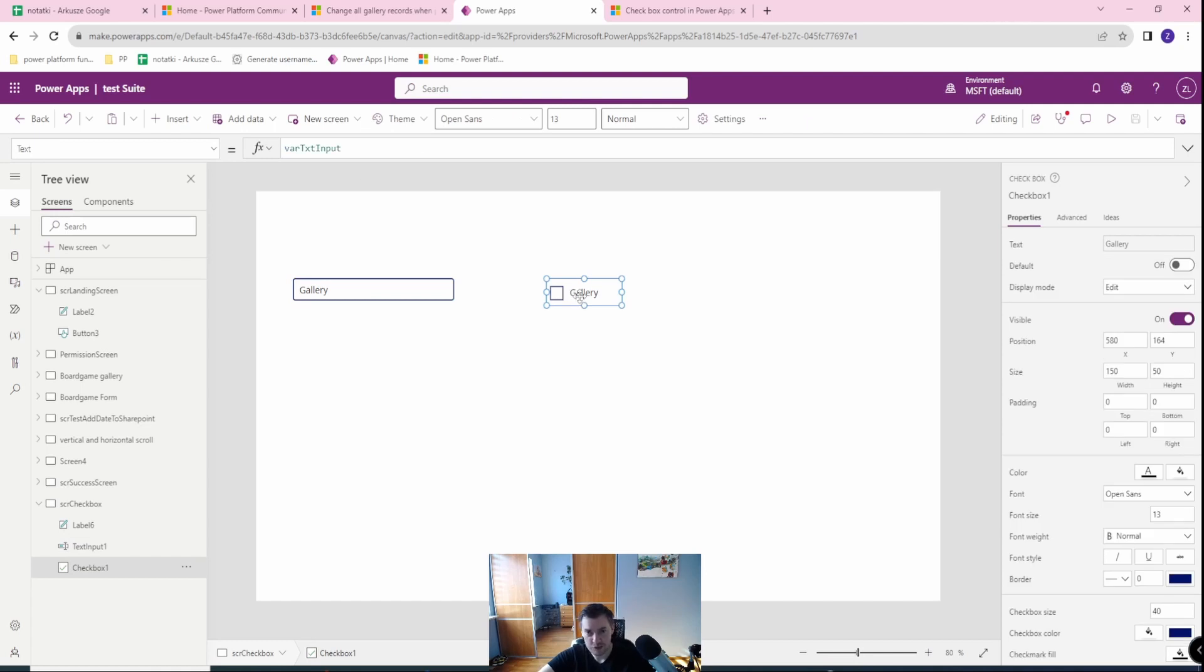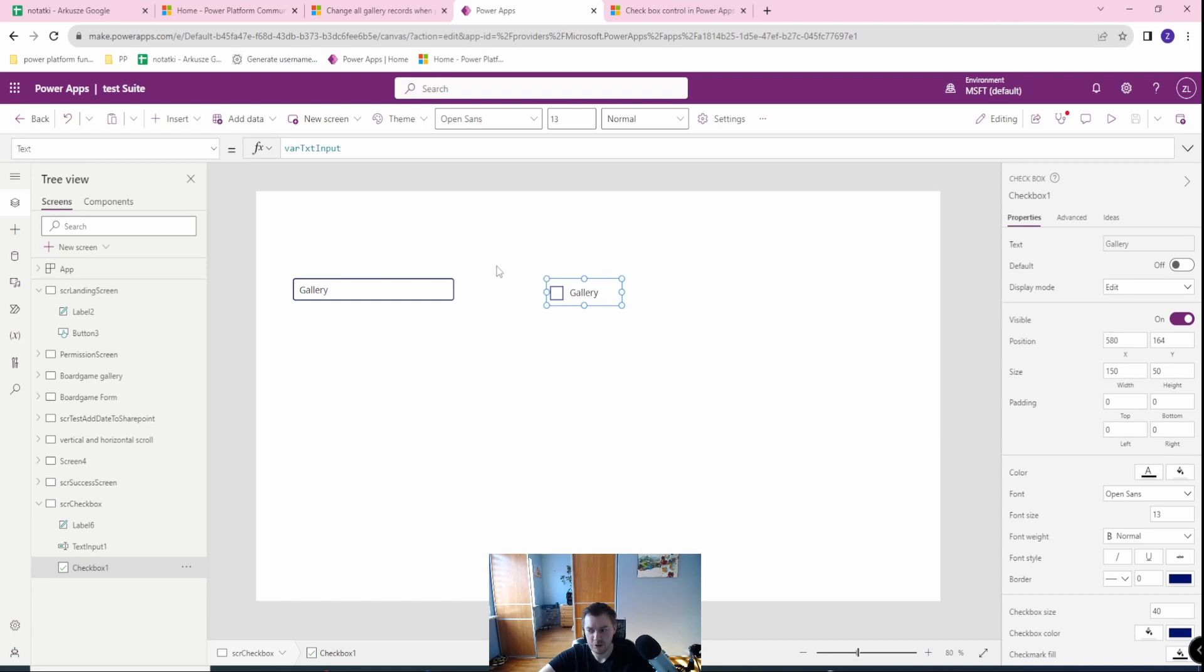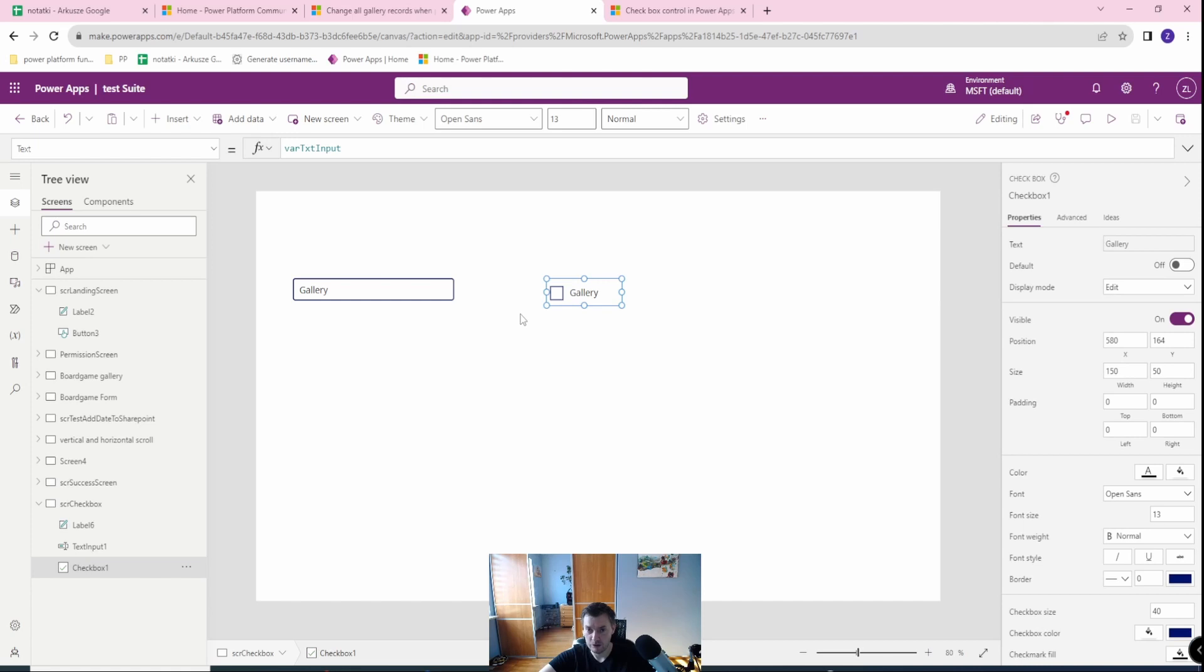So the text in your checkbox doesn't have to be a literal text. It can be also dynamic based on your needs. So if you have multiple checkboxes and based on your form, for example, you need to name the text differently, then you can store them all if it's possible with your scenario.